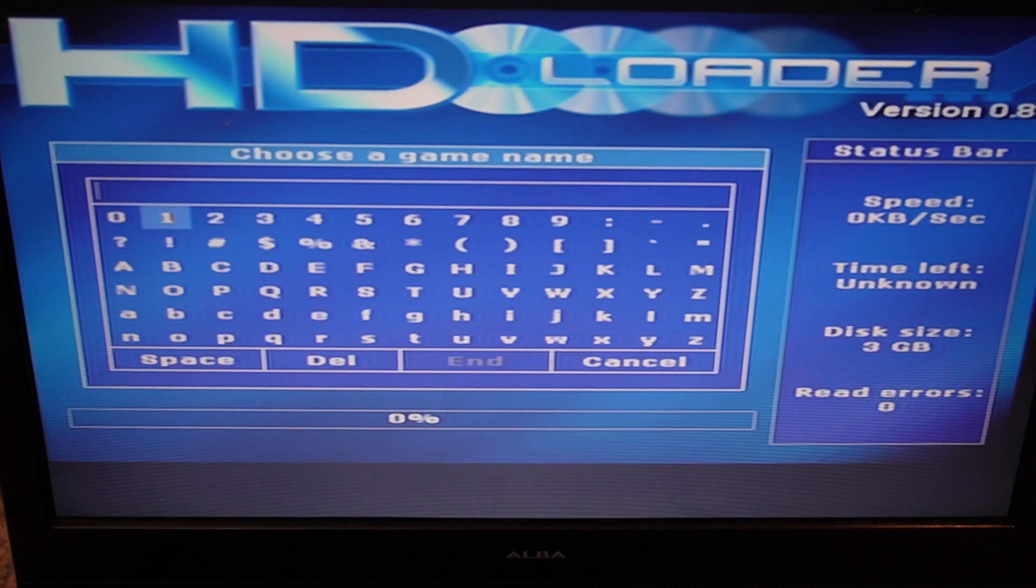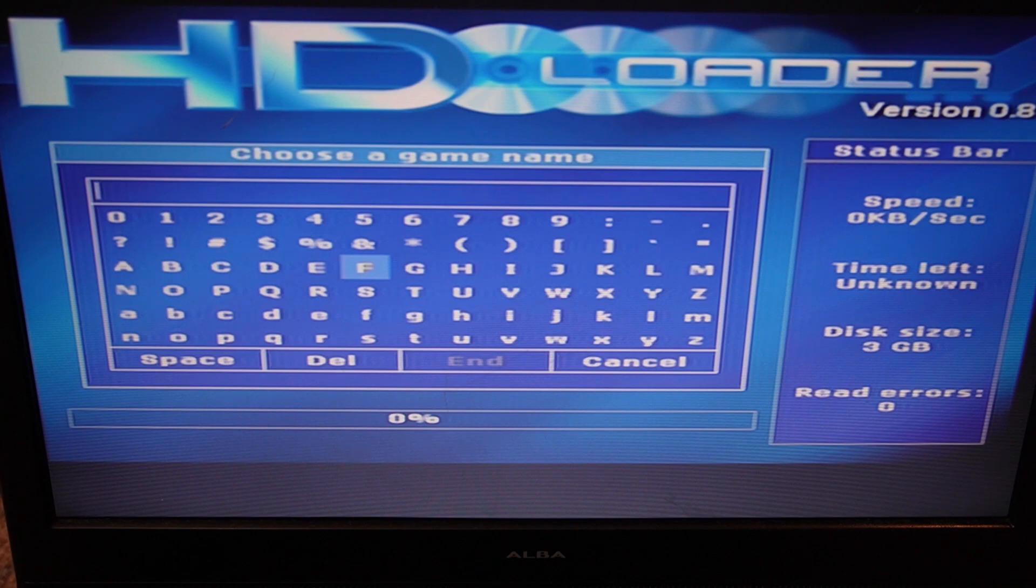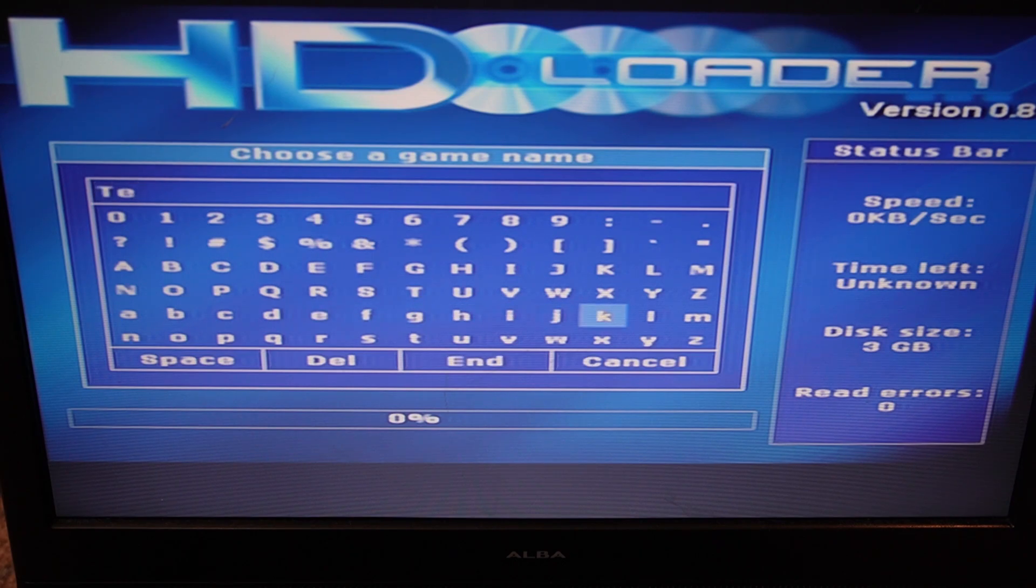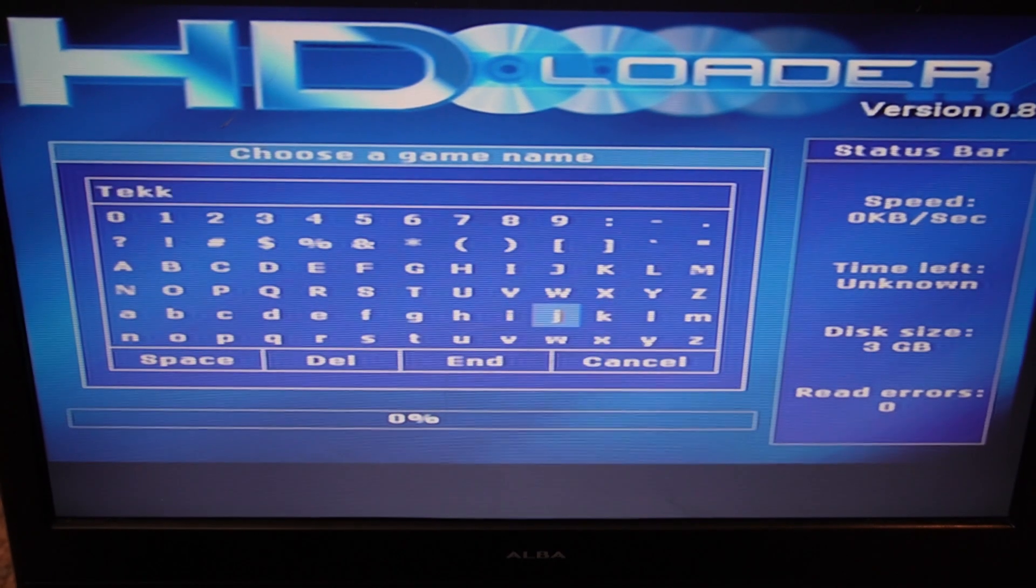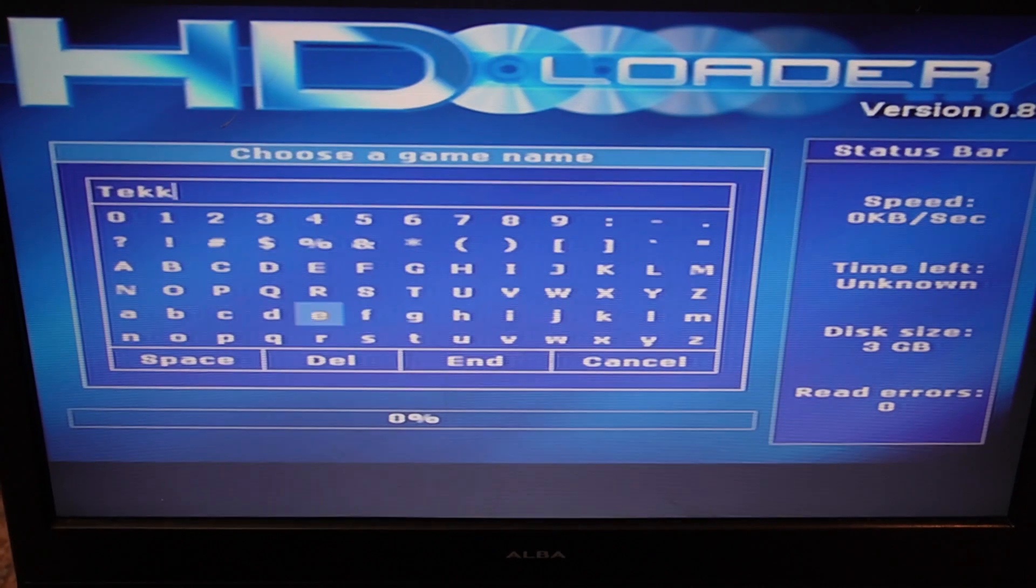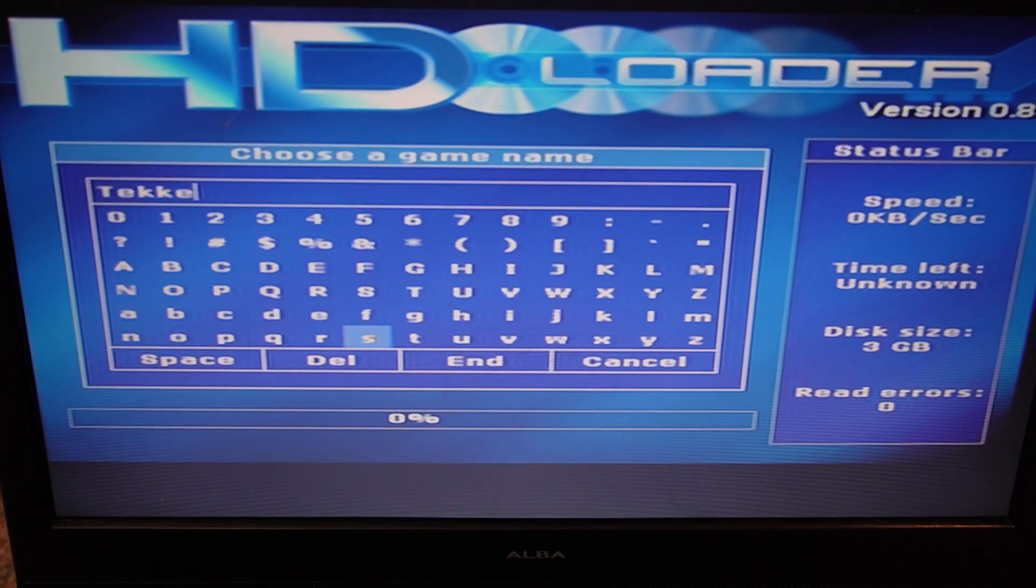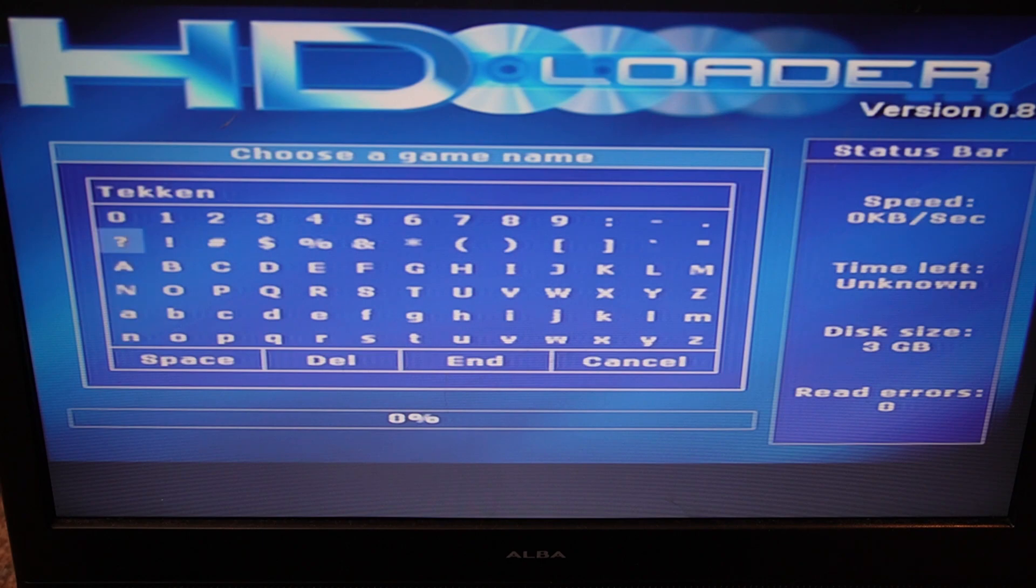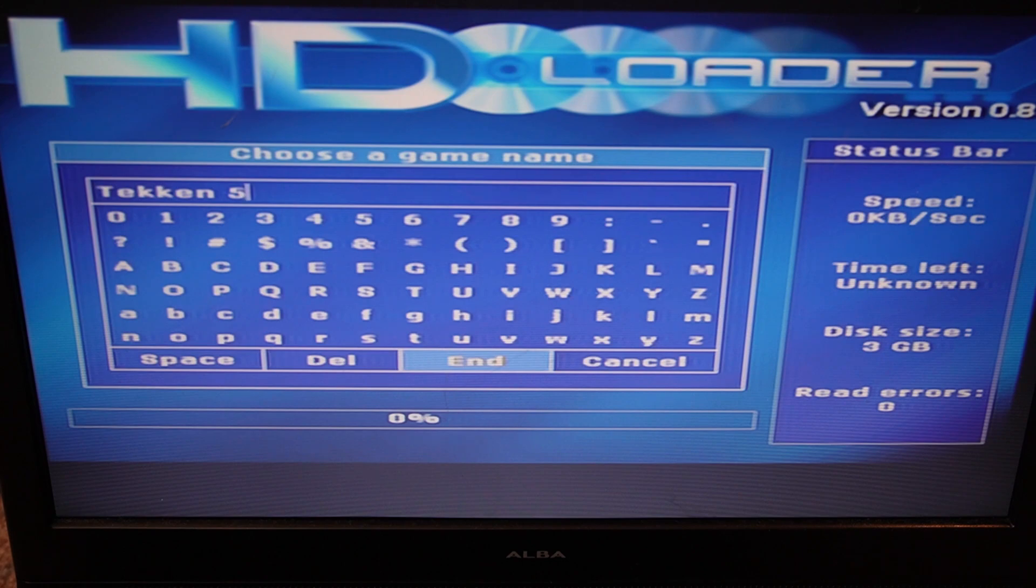Now we choose a name. The game in question is Tekken 5. And once you've done that, highlight End and X.